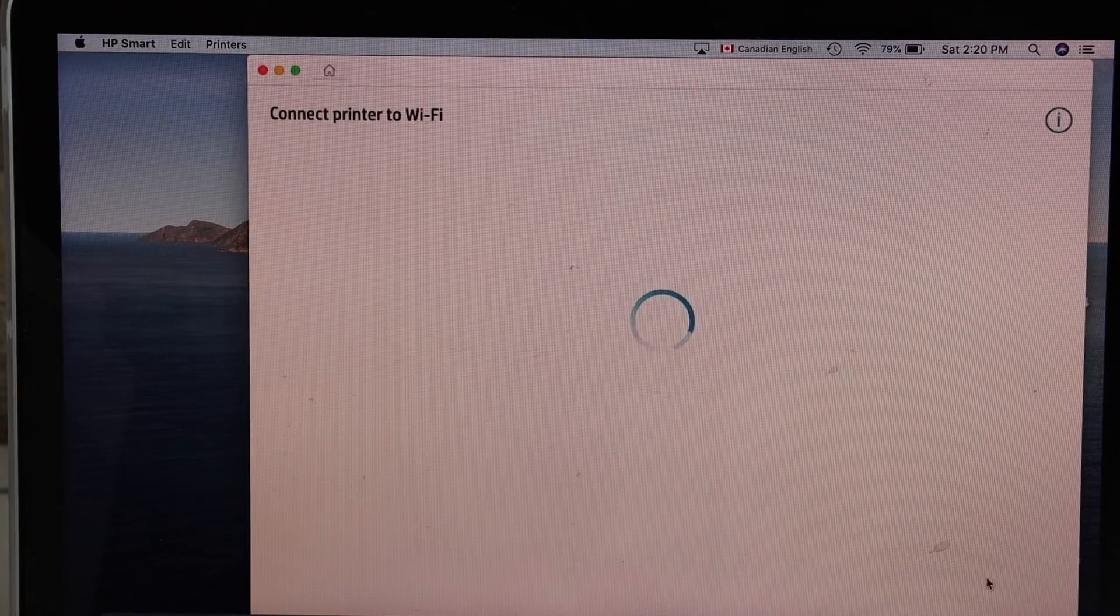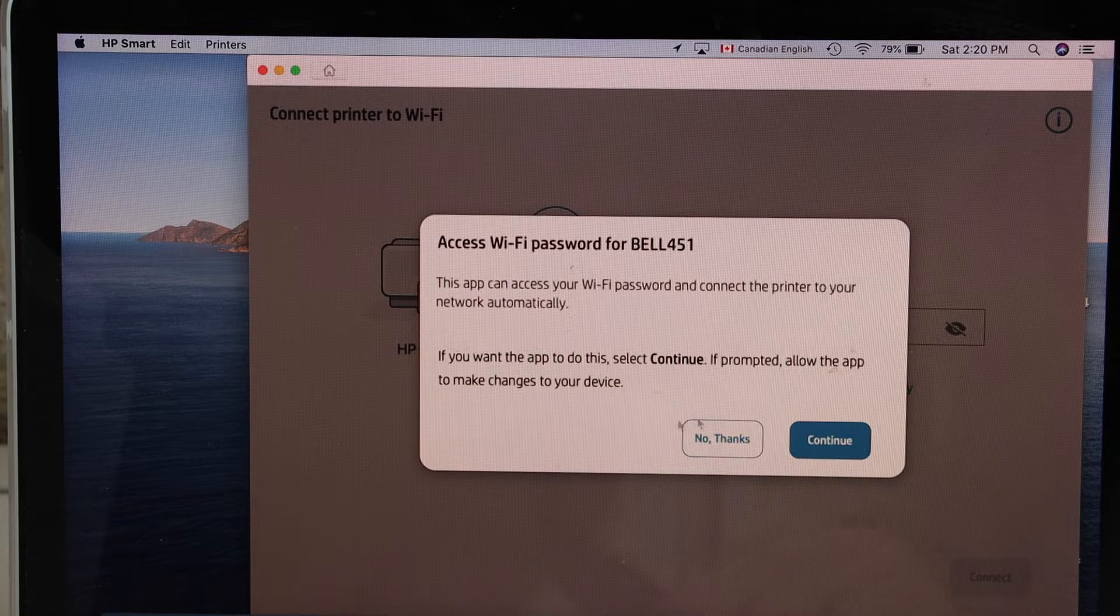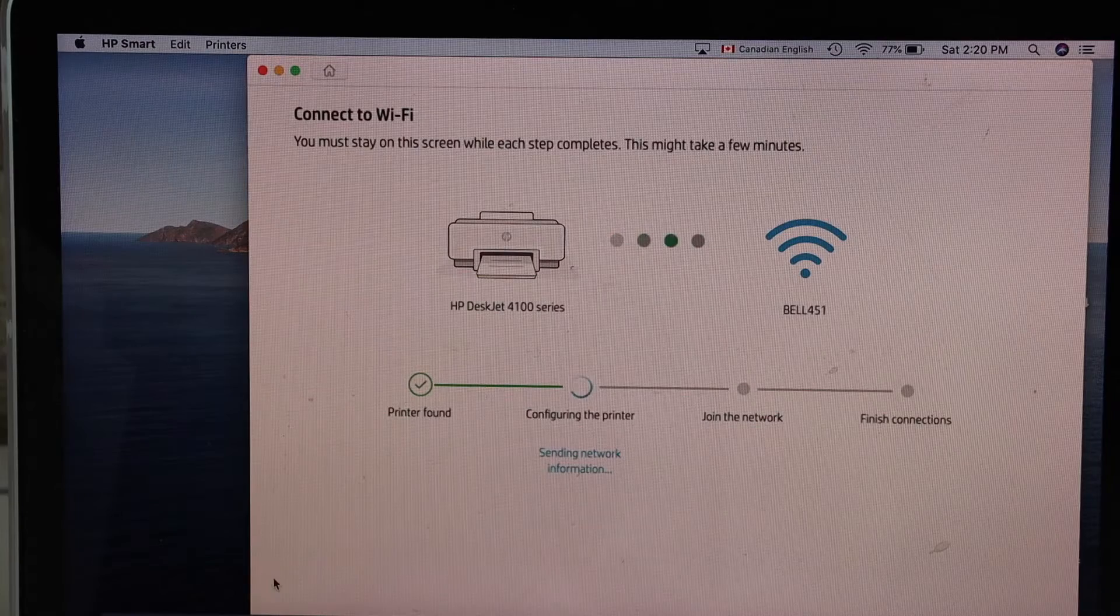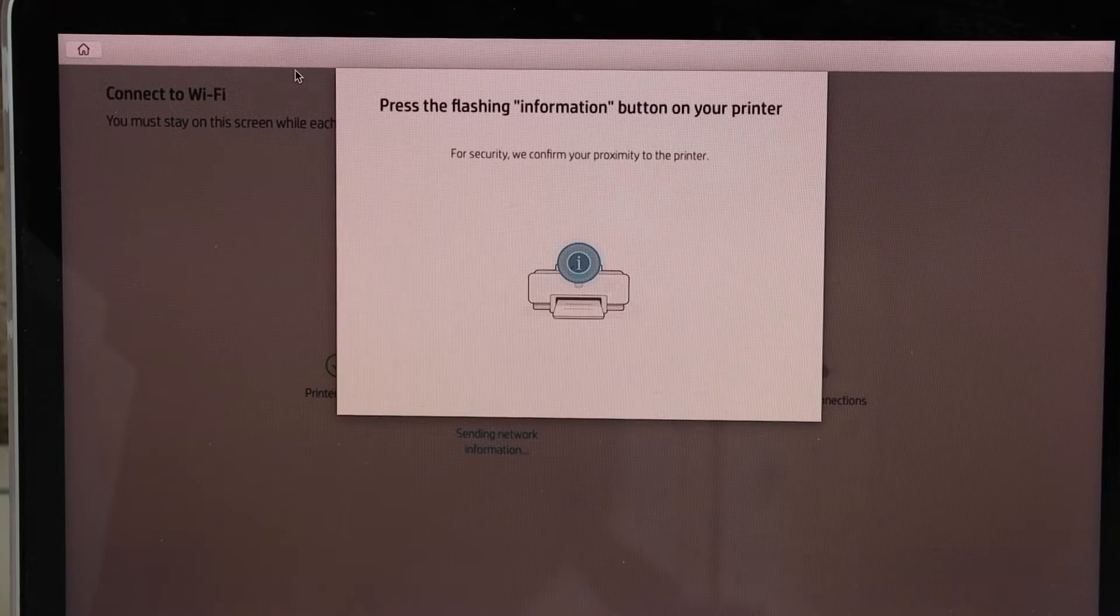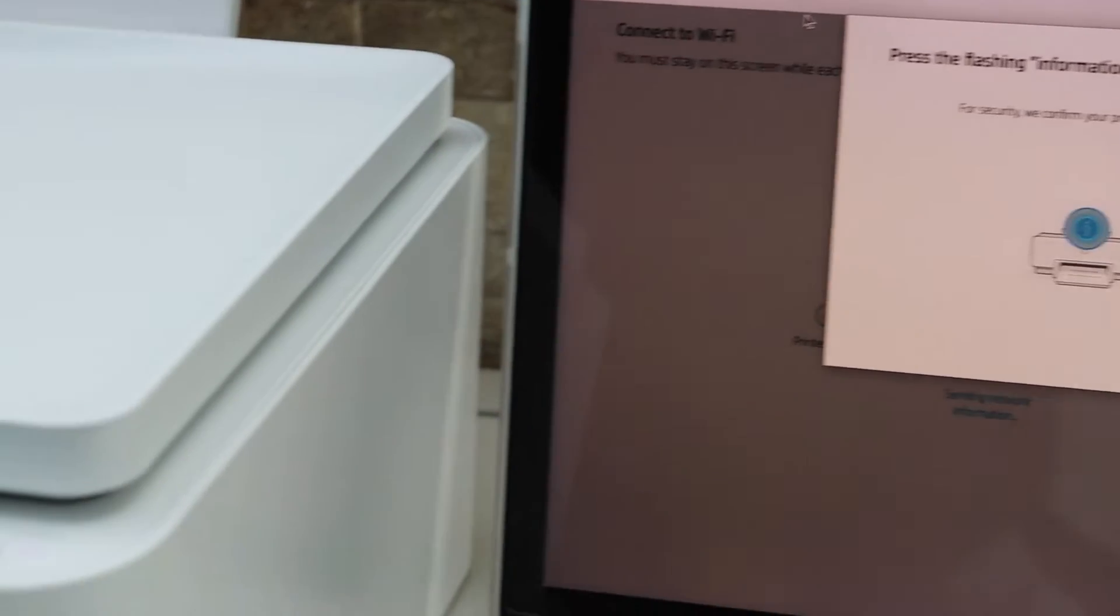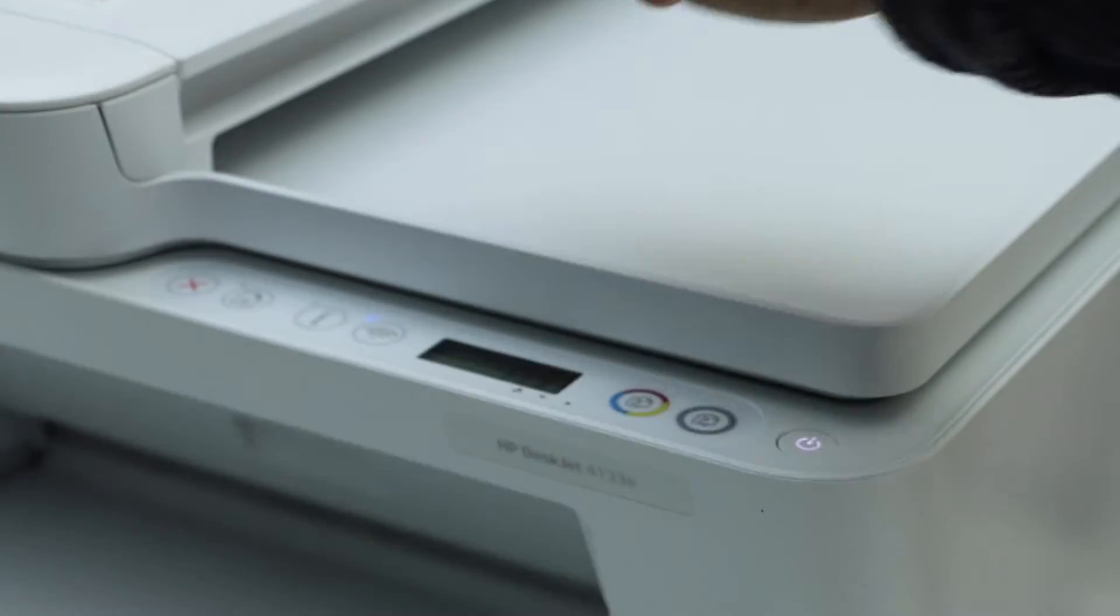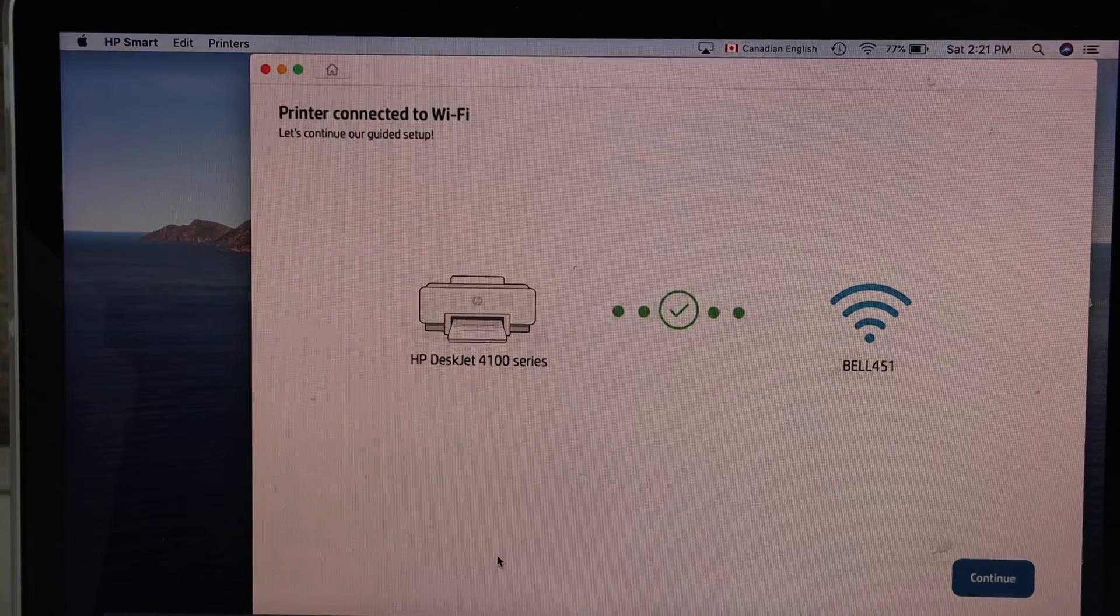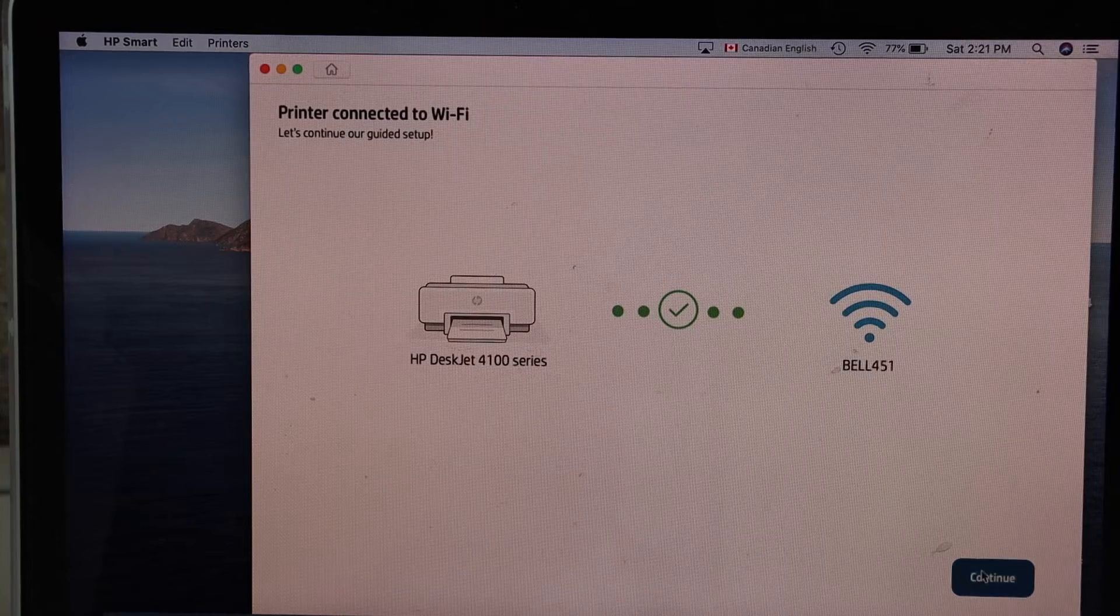Click continue. It can access the password of the Wi-Fi automatically, so click continue. Press the flashing information button on the printer screen. That's the information button here. Continue the process in your MacBook. Printer is connected to the Wi-Fi. Click continue.